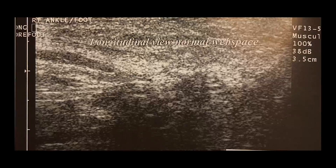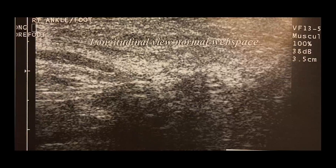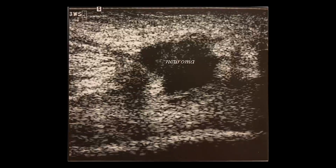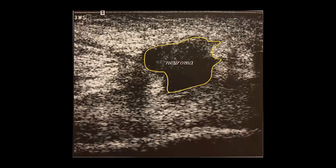Here we have an image of a normal longitudinal appearance of the inner space. Normally the intermetatarsal web space should contain only hyperechoic fat, as we've mentioned before and as depicted here. Dorsal compression can be helpful to assess the margins of the neuroma. It is when the normally hyperechoic fat is replaced with an incompressible hypoechoic mass that we can diagnose a neuroma. Taking a look at this image of the third web space, we can see a well-defined hypoechoic mass replacing the normally hyperechoic intradigital fat, consistent with a neuroma.